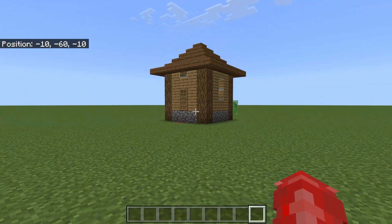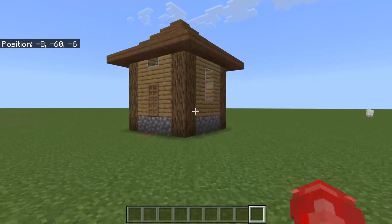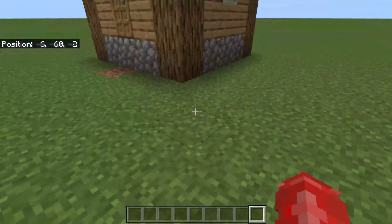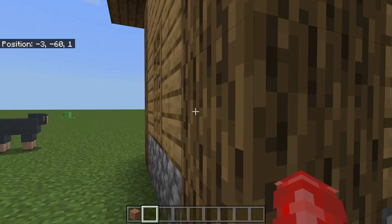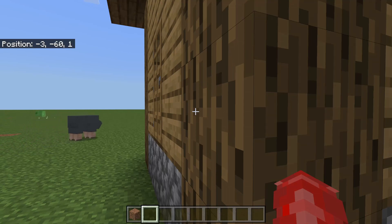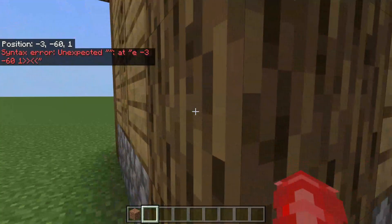The next thing you need to do is go to the lowest point of a corner of the structure you want to clone. Make sure you go to a corner and then the lowest point. Note down the coordinates by taking a picture or writing them down.